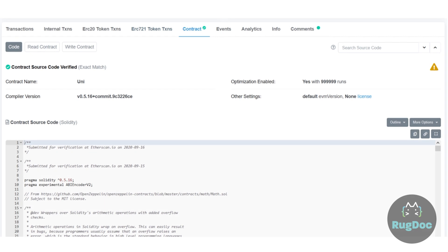Upon successful verification, users will be able to interact with your contract on Etherscan and it will be listed under the verified contracts page.